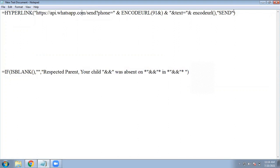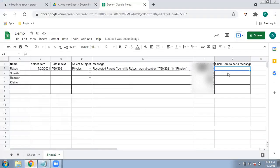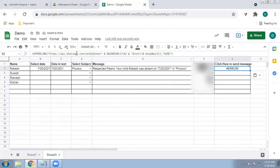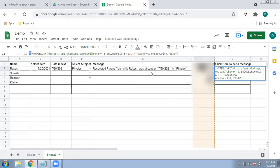This is the HYPERLINK formula. I will paste it in the cell. Right now it shows an error because no link has been given yet. The WhatsApp link is: https://api.whatsapp.com/send?phone= then ENCODEURL, followed by 91 — which is the country code for India; enter your own country code — and then the phone number from column F.